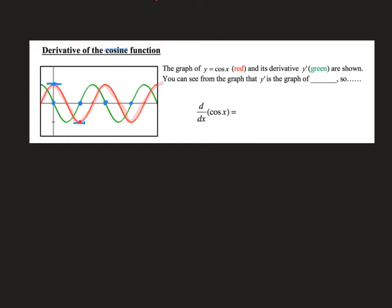Where this function begins to increase, I pop above the x-axis and stay positive. Then where this function is decreasing, my derivative is negative. And when my original function is increasing, my derivative is positive. When I put all of that together, I end up with this green graph, which is actually the sine graph reflected across the x-axis. So the derivative of cosine x is going to be negative sine x.